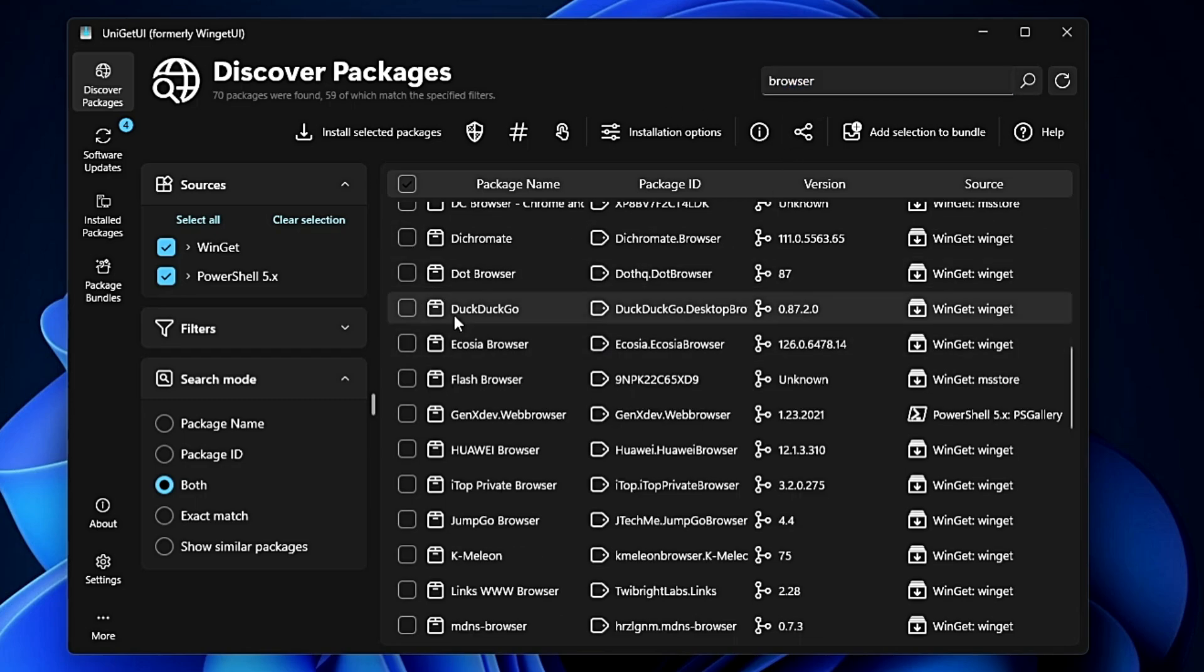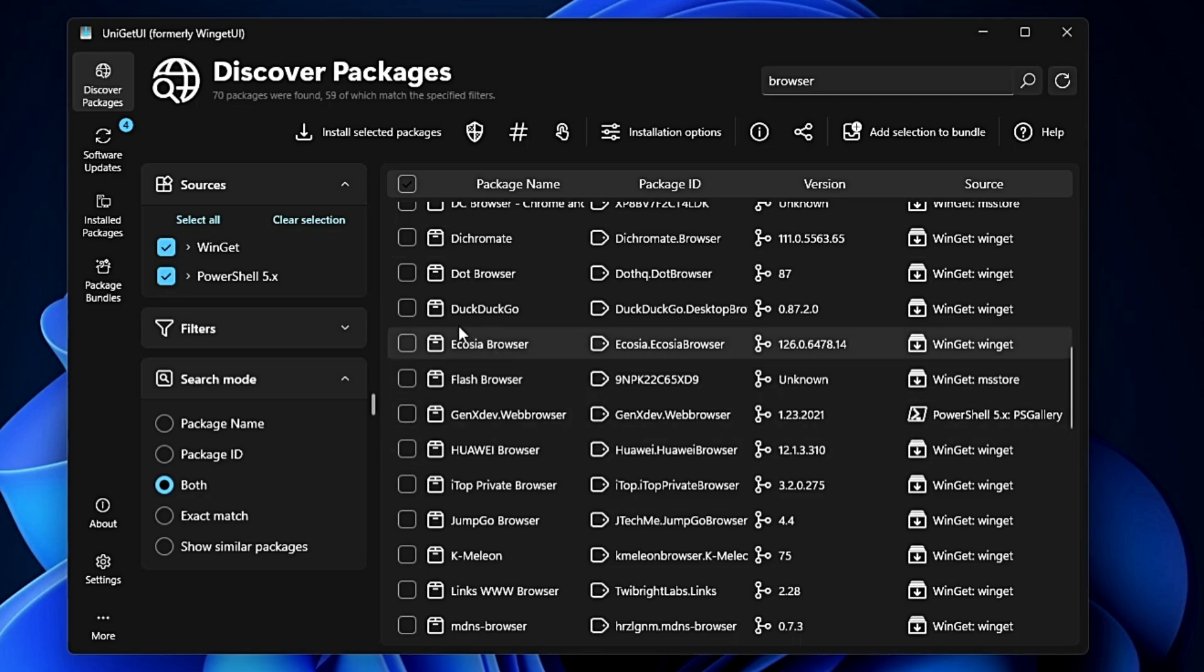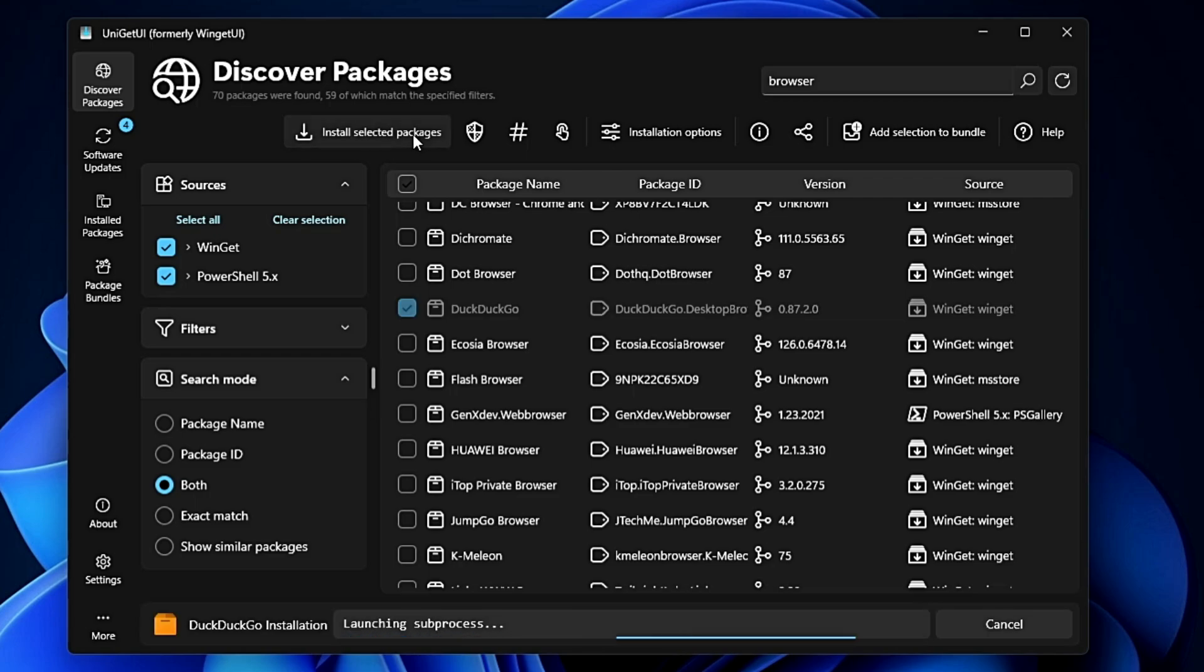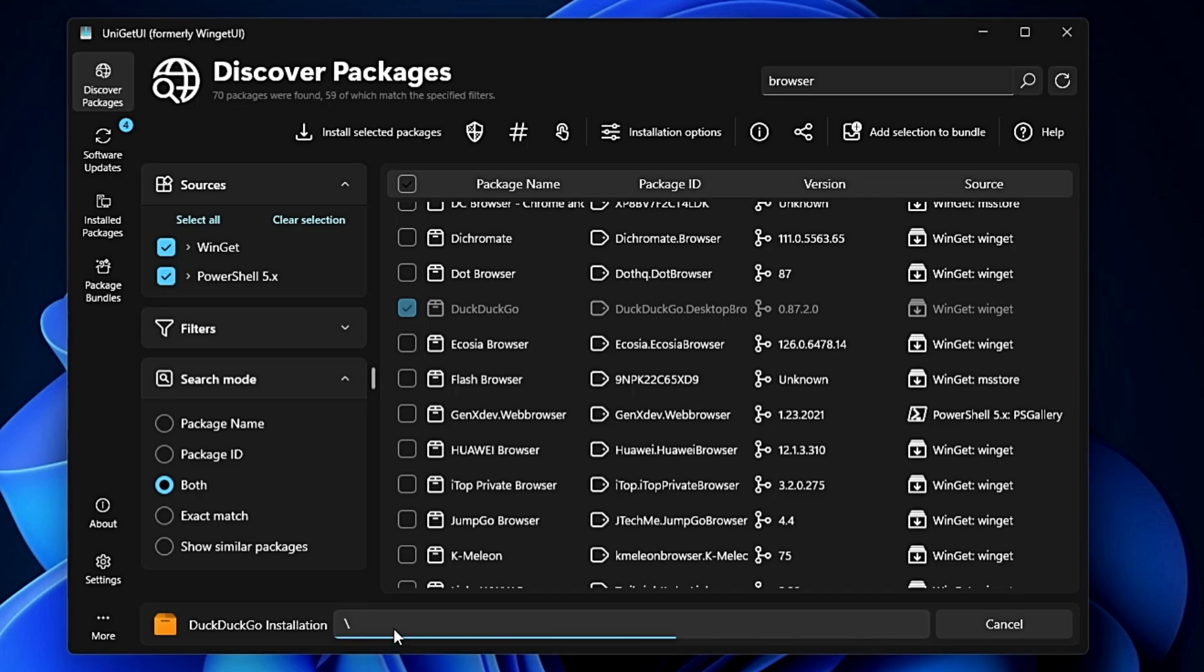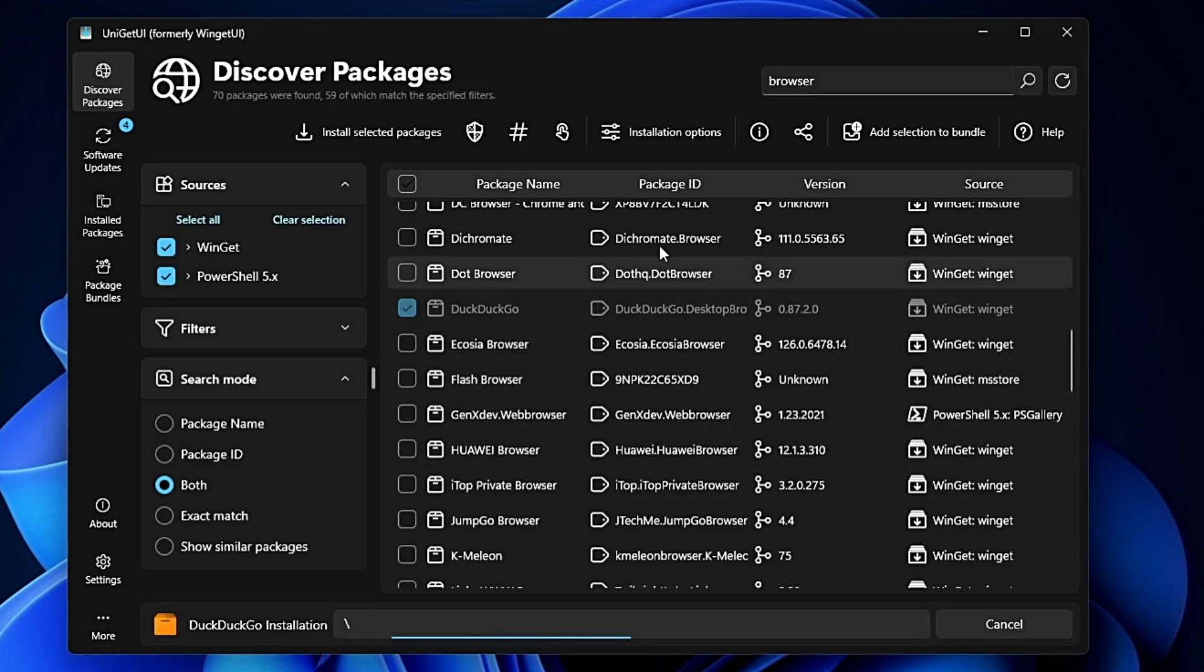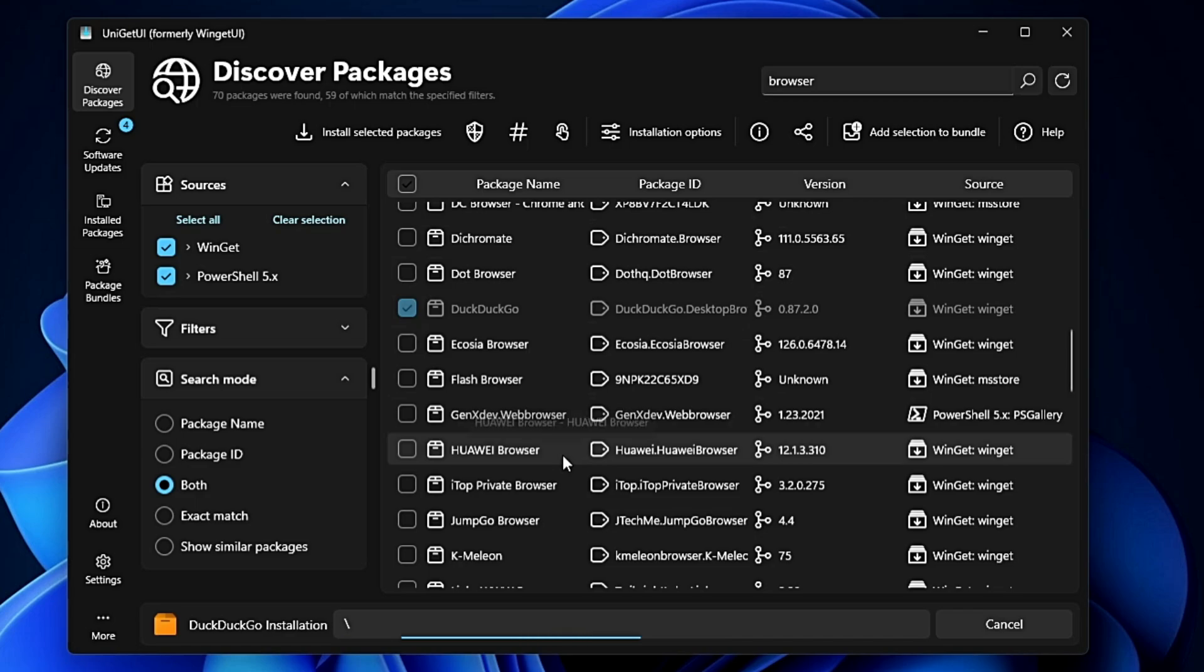Once the results are displayed, select the browser or application you want to install. At the top, you'll find 'Install Selected Packages'. The moment you click it, the installation process will start. Very simple to operate - from one platform you can manage all kinds of applications.